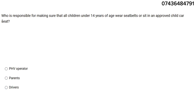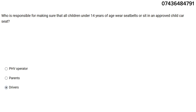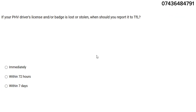Who is responsible for making sure that all children under 14 years of age wear seat belts or approved child car seats? The answer is the driver — you are responsible. If your PHV driver's license or badge is stolen, when should you report it to TFL? The answer is immediately.